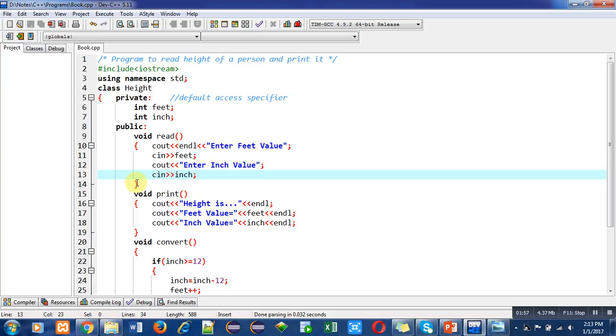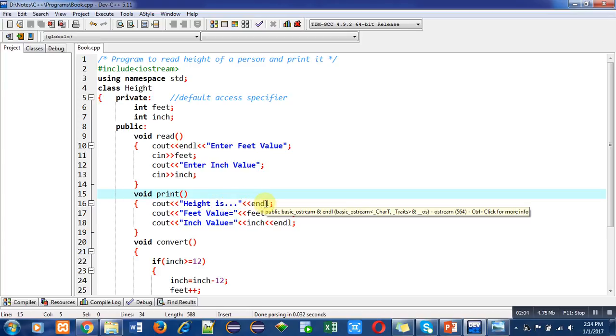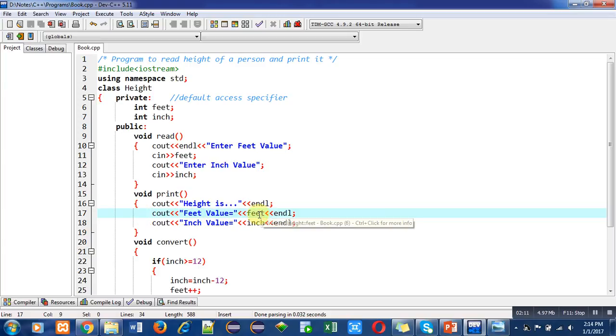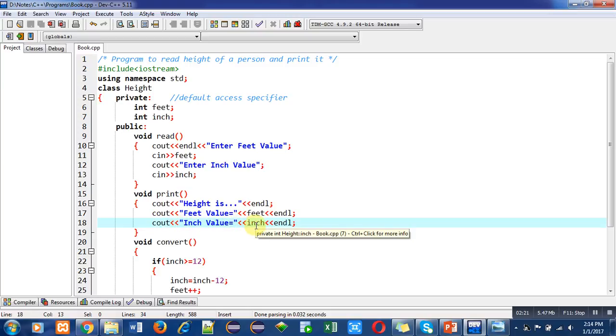After this read function, the second function is print. The print function will print height is message on console, endl will bring the cursor to a new line. Then cout will print feet value and this feet variable will print its value, endl brings cursor to new line. Then cout will print inch value on console, then the inch variable will display its value, endl brings cursor to new line.